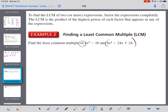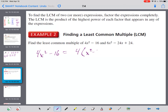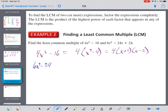When it comes to expressions, multiplying 4x squared minus 16 times 6x squared minus 24x plus 24 is going to get big and messy. So what would be better is to find their least common multiple first. If we take 4x squared minus 16 and factor it, we pull out a 4, leaving x squared minus 4, which factors as a difference of squares: x plus 2 times x minus 2.